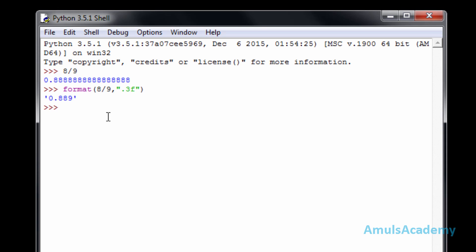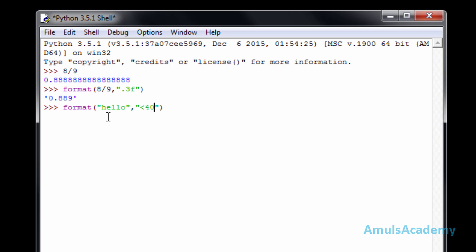In the case of strings, format is used for justification — that is left, right, and center justification. Just type format, then the string you want to alter, for example 'hello', then a comma, and within quotes mention the specifier. I'll type '<40' and press enter — this symbol is for left justification and 40 is the total number of characters.